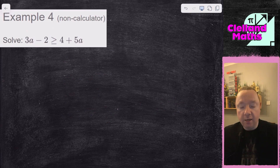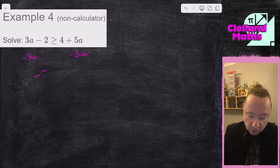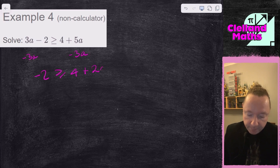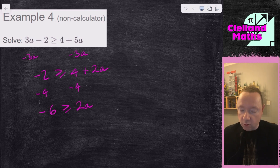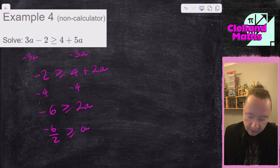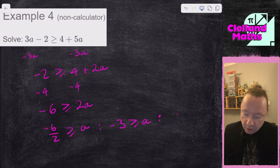Example four: 3a - 2 ≥ 4 + 5a. First I'll get the a's together. The smallest is 3a, so I take away 3a from both sides to leave -2 ≥ 4 + 2a. Now isolate 2a by taking away 4 from both sides. Watch your minuses: minus 2 take away 4 is minus 6. So -6 ≥ 2a. Dividing by 2 — not a negative, so no flip — gives -3 ≥ a. Or if you prefer a on the left: a ≤ -3. And we're done there.